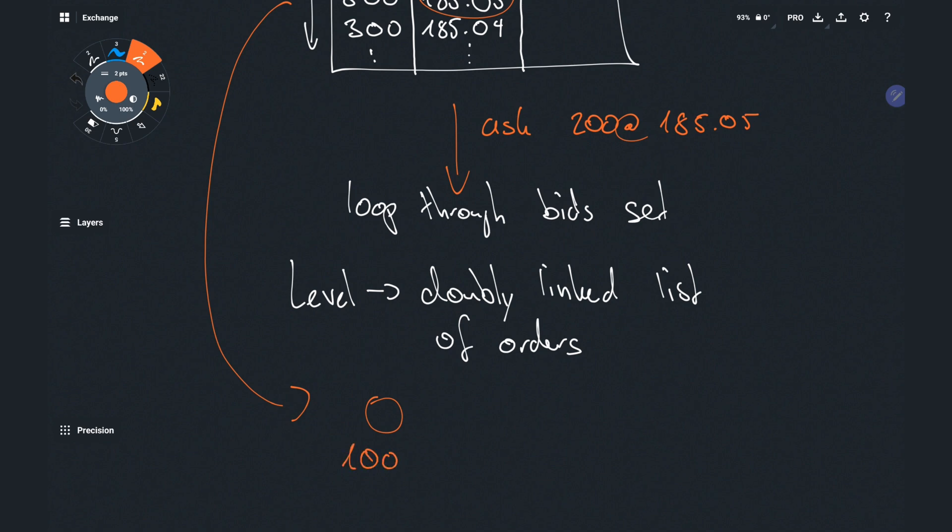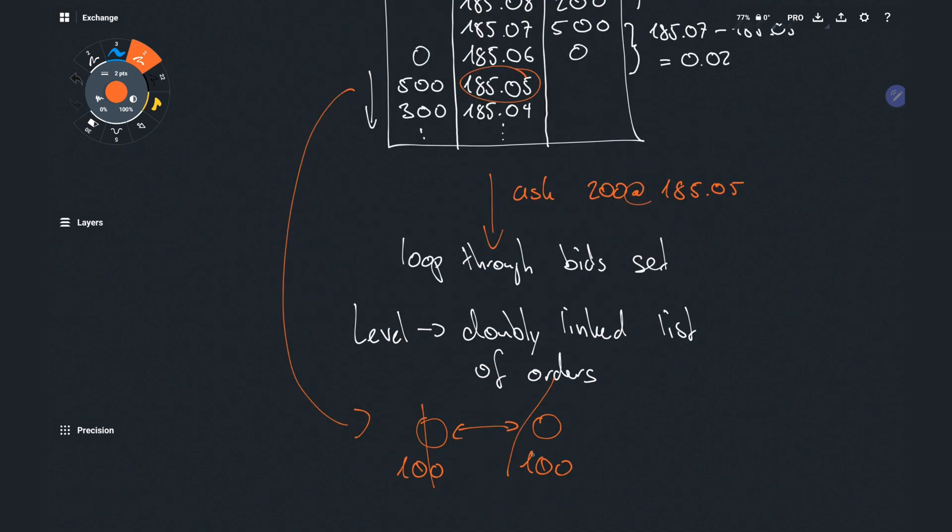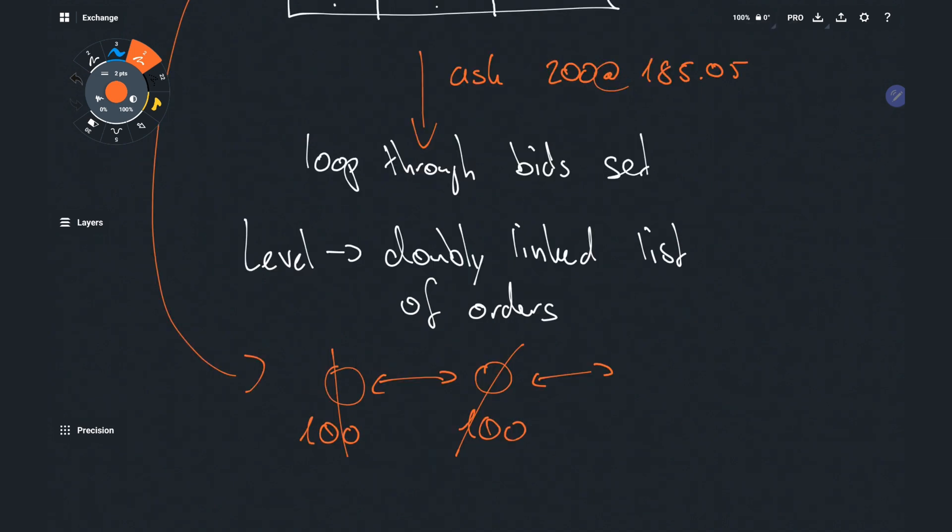So we match that making a trade of volume 100 completely filling that bid and removing it from the list. But we still have a hundred volume left on our ask. Hence we keep walking the doubly linked list to the next node. The next node is again another order at volume 100 so we match against that as well. Making another trade filling both orders, the existing bid and our new ask that came in. So we can stop the matching process altogether, report all of these trades and remove those orders from the order book.